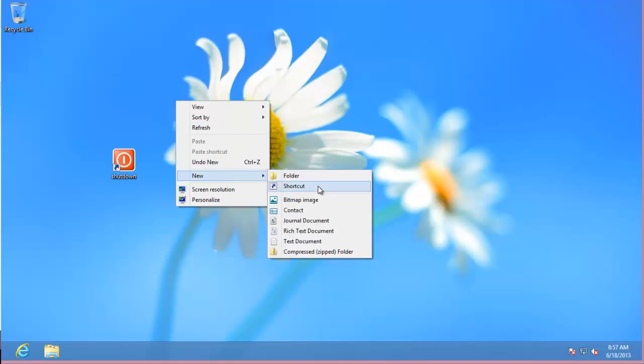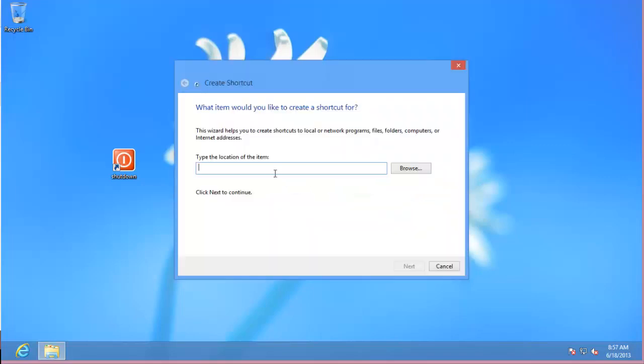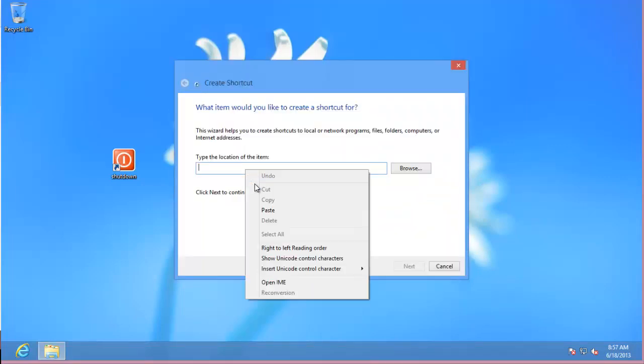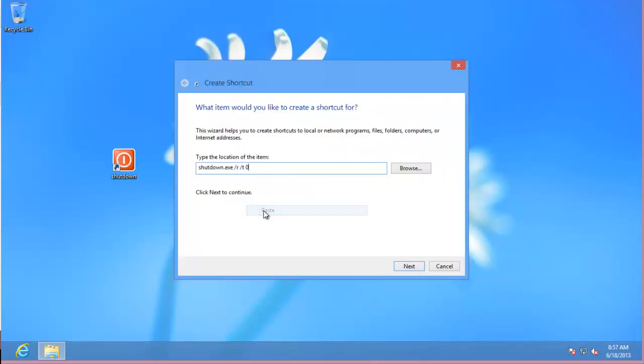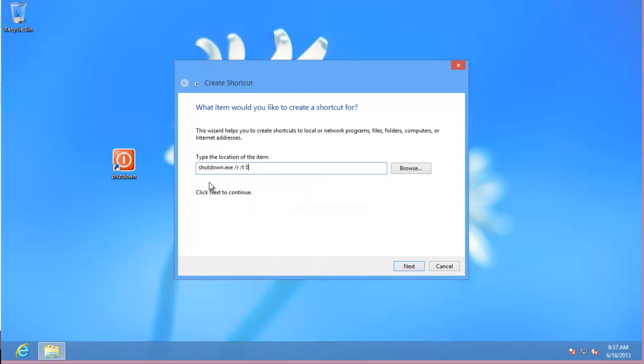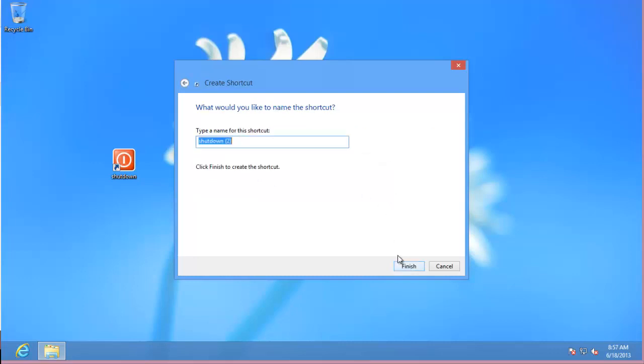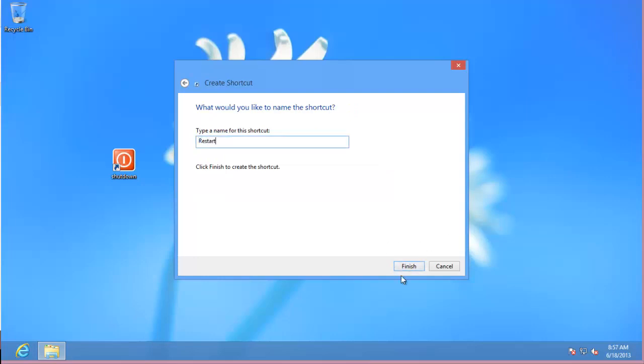So if you do new shortcut and then I'm going to paste it in there. It's going to be shutdown.exe forward slash R forward slash T zero, and those are spaces in between. Hit next, rename that to restart, and hit finish.